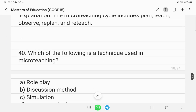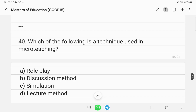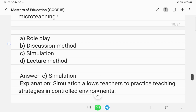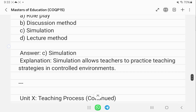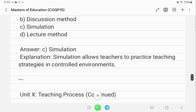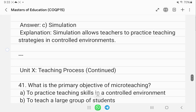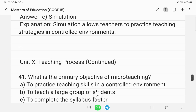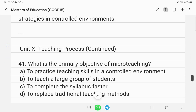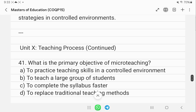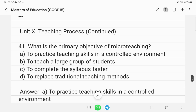Which technique is used in micro-teaching? That is simulation. Simulation allows teachers to practice strategies in controlled environments.